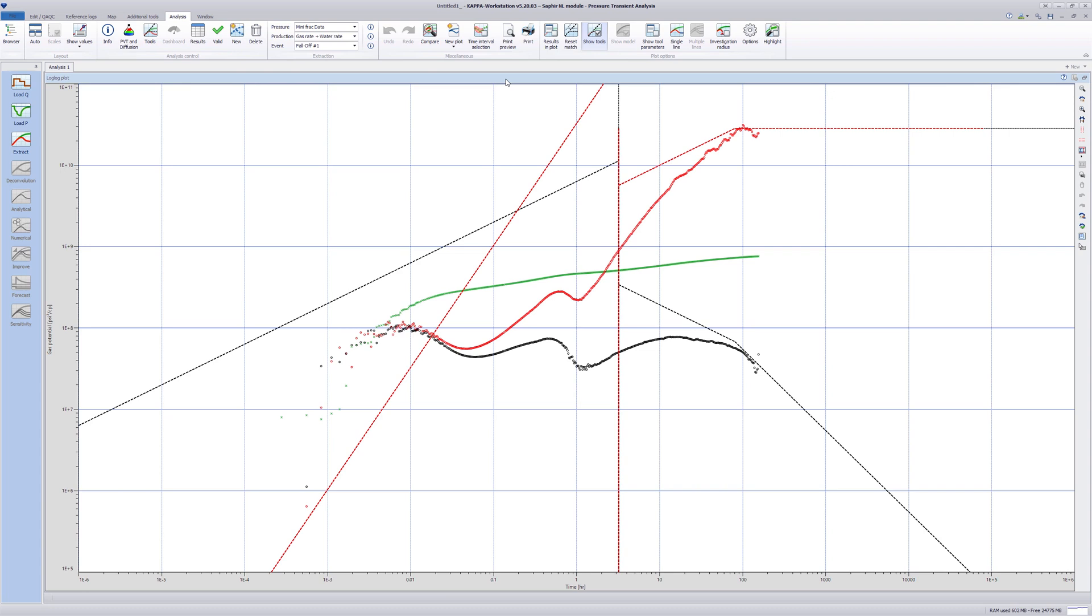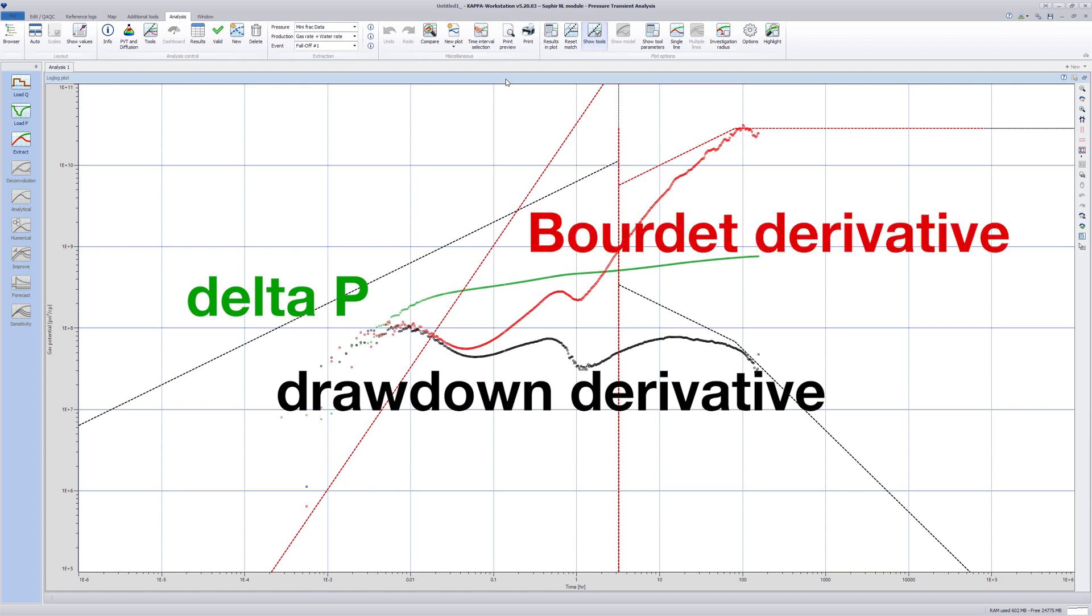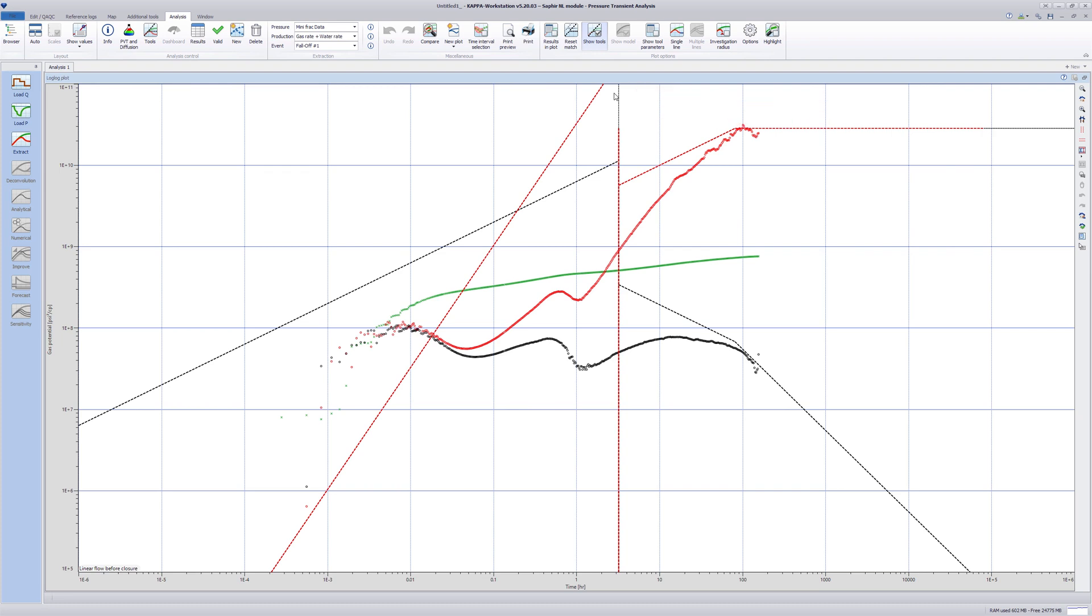This plot by default shows three functions: delta p, drawdown derivative, and the Bordet derivative. The vertical dashed line, which indicates the time of closure, is automatically updated when this value is changed via the g-function or square root plot.